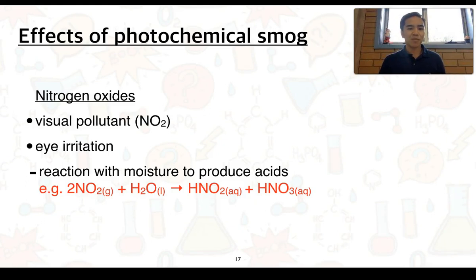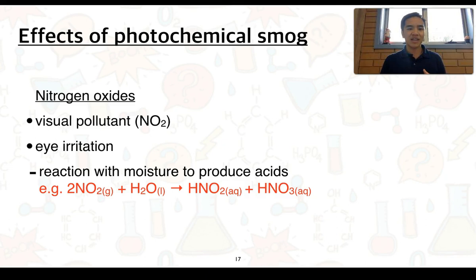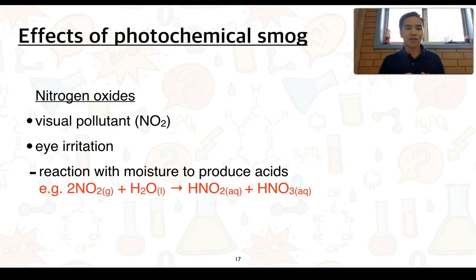In terms of the effects of photochemical smog, we can start off with nitrogen oxides, which consists of nitric oxide and nitrogen dioxide. Nitrogen dioxide we associate as a visual pollutant — it's what will often give you that characteristic brown haze that surrounds cities experiencing photochemical smog.